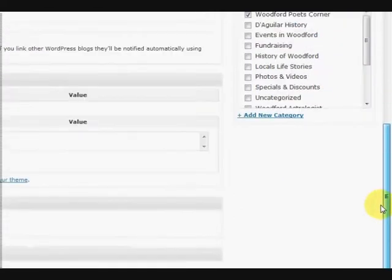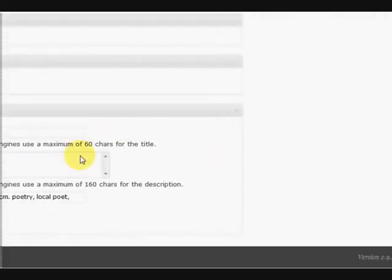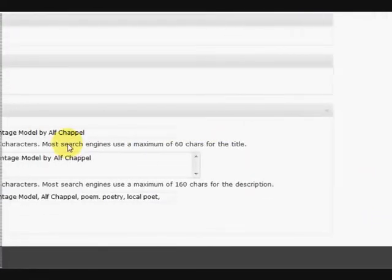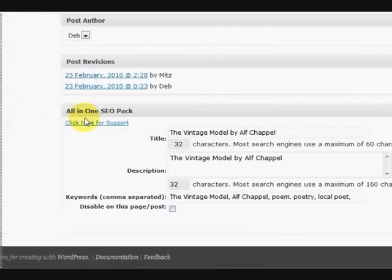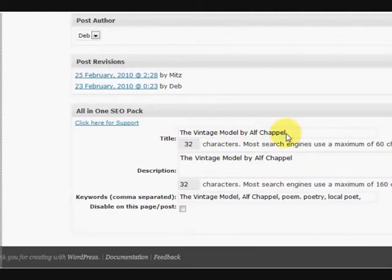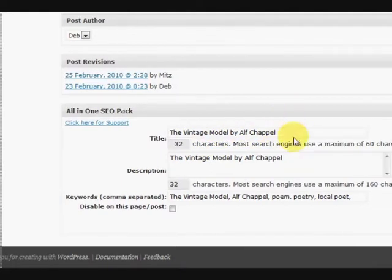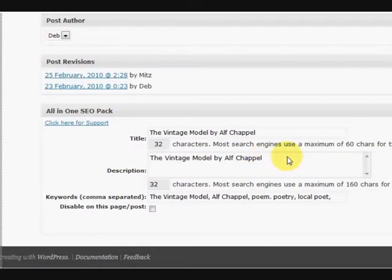Right, so now if we go down further, right down the bottom we have the All-in-One Search Engine Pack. Now this will ask for the title, which I have repeated down here, and if you want to add it or jazz it up a bit that's fine.